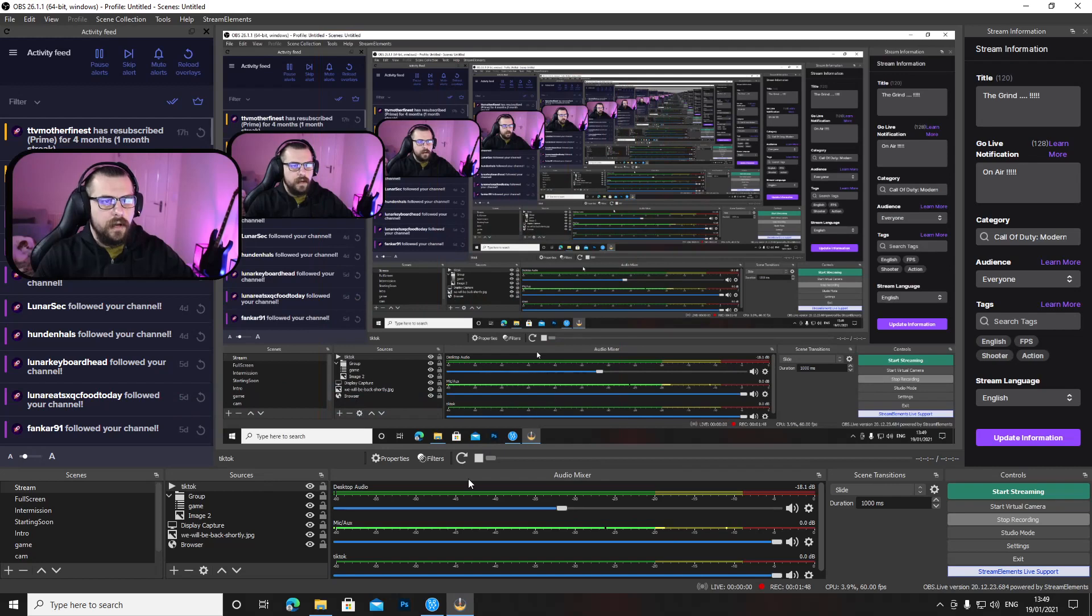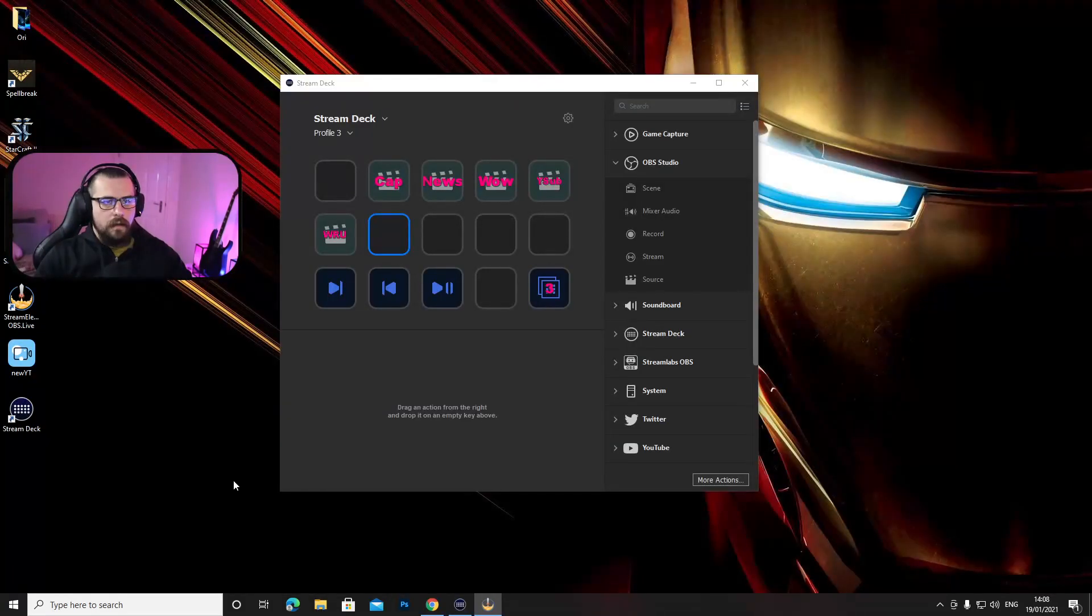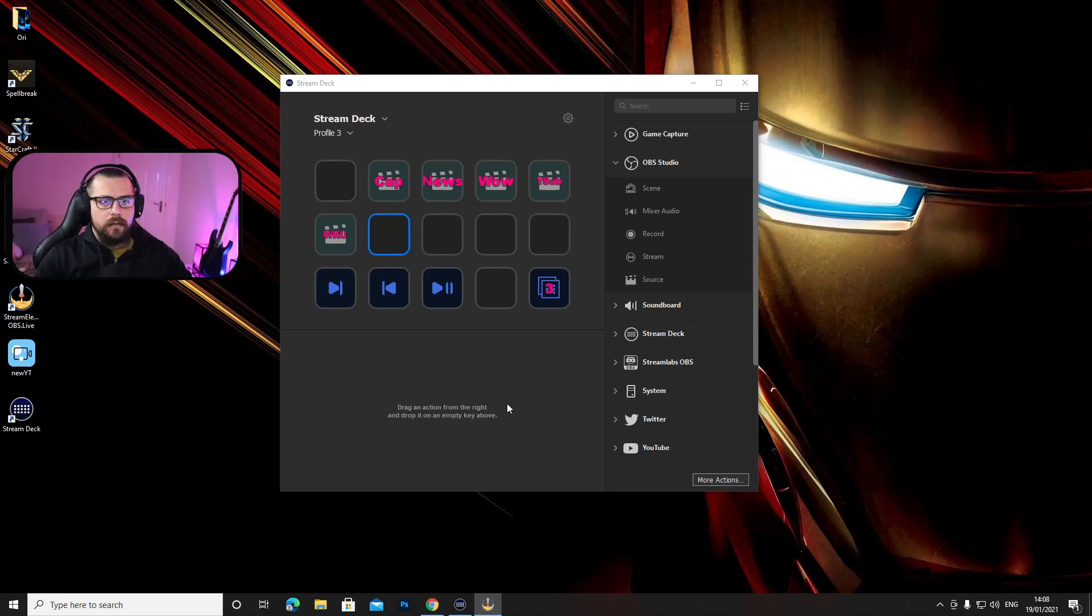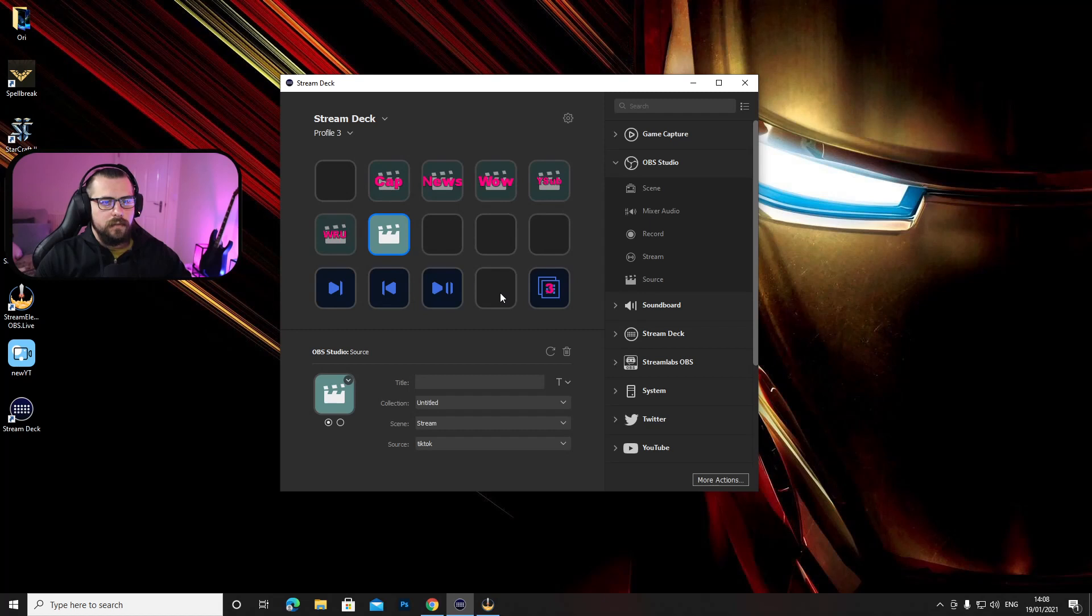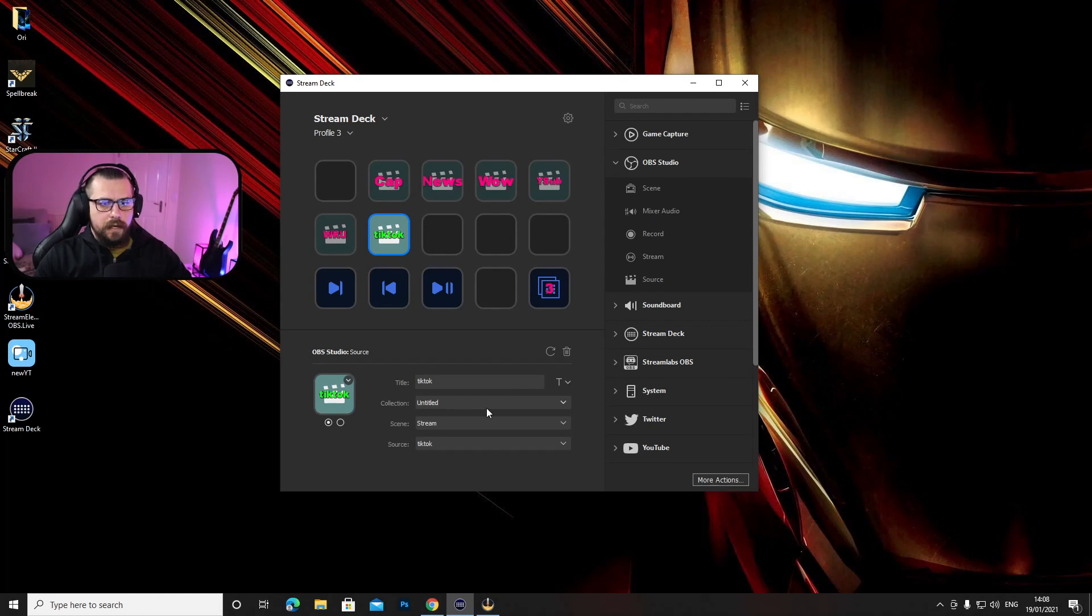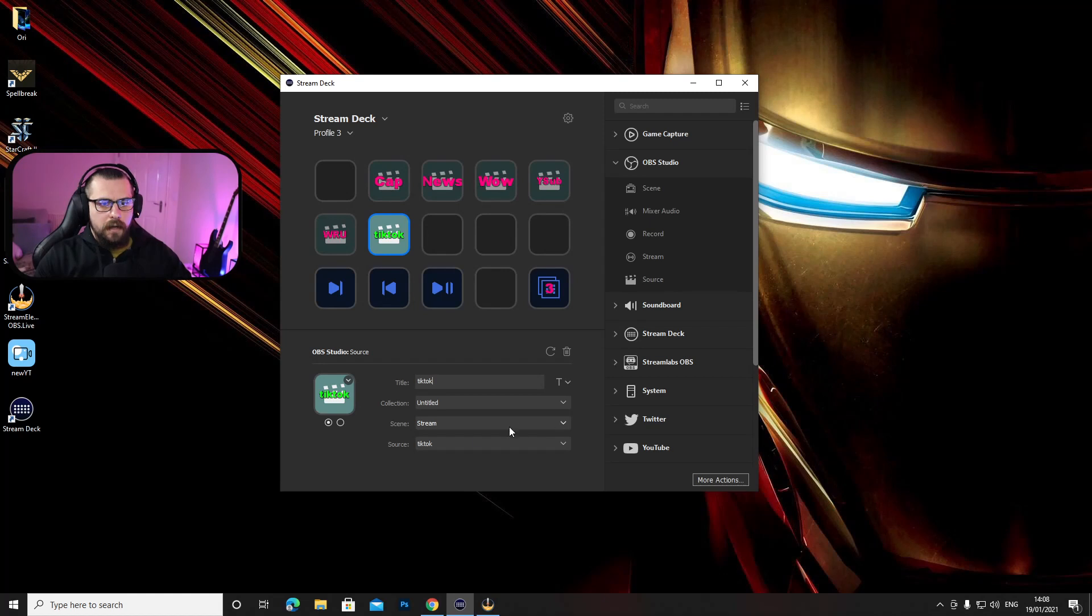Here we go in the stream deck app. Now here what you want to do is go to OBS studio on the right hand side in here and go to sources and just drag in one of the empty spots you have onto your stream deck. Give it a title, I'm going to name it again TikTok, on collection just leave it how it is, on scenes just choose the scene where you put your pop-up.